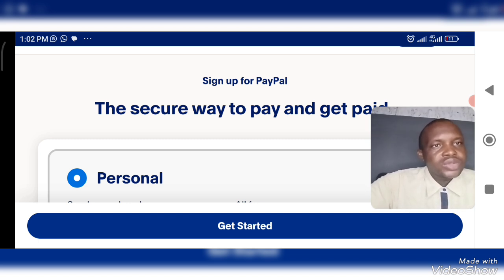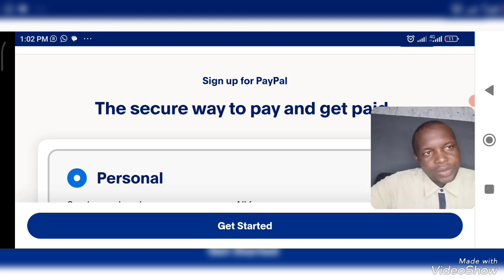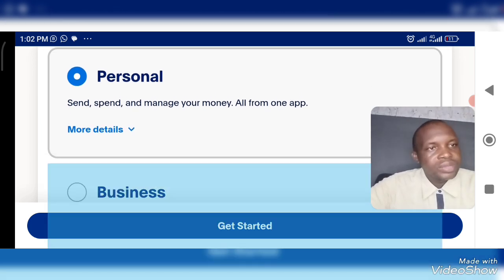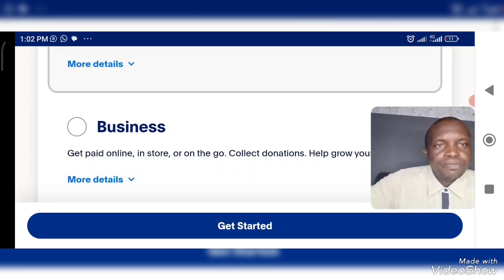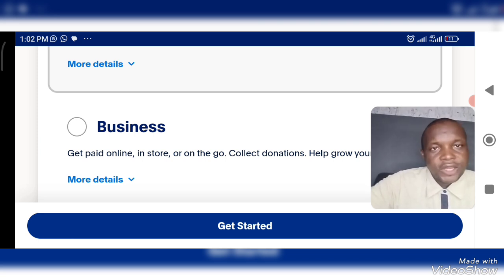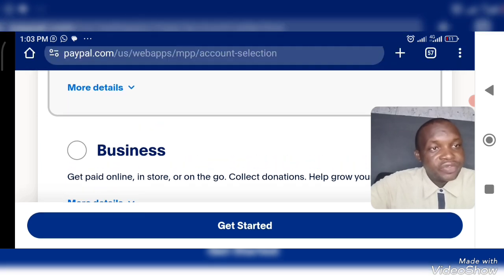Now I want to show you how to set up your PayPal account — the most secure way to get paid all over the world. It is the most recognized and most secured platform to save your money, invest your money, and get paid for services. Now I'll pick the business account — but first, let's see the difference.